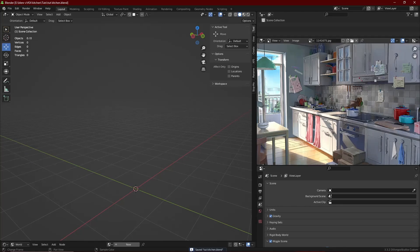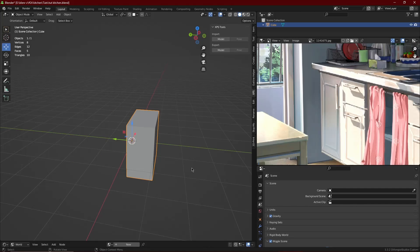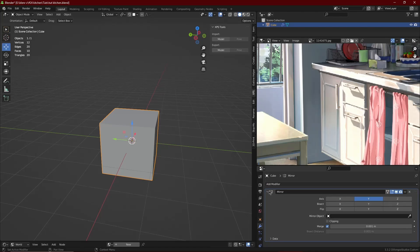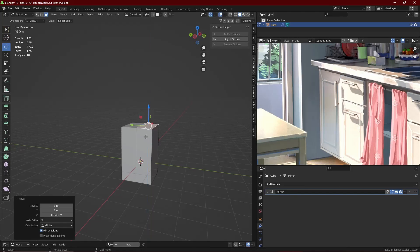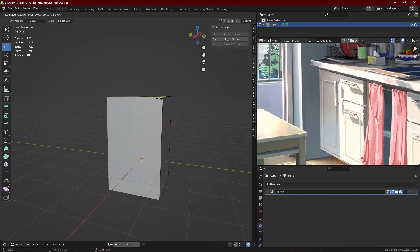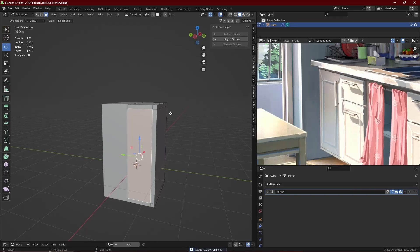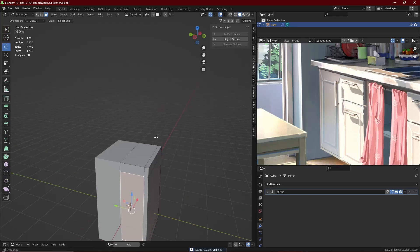Today we're just going to cover basic modeling techniques to keep your scene clean and not jumbled up with thousands of vertices. We're going to start on one of these cupboards. I cut it in half and applied a mirror modifier so I only need to focus on one side — the modifier copies the other side. I also used some loop cuts and extruded some parts, as you can see in the video.